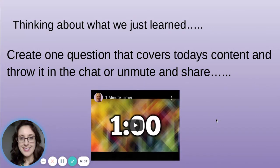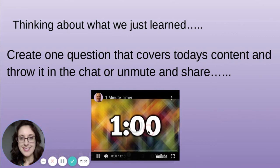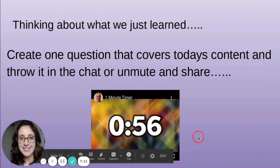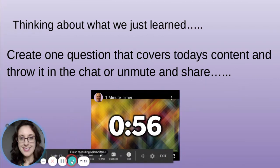Thinking about what we just learned, create one question that covers today's content and throw it in the chat or unmute and share. Once you're finished with today's video, go to Google Classroom to take your formative quiz — five multiple choice questions. As always, if you have any questions or concerns, email your teachers, and have a mighty day.